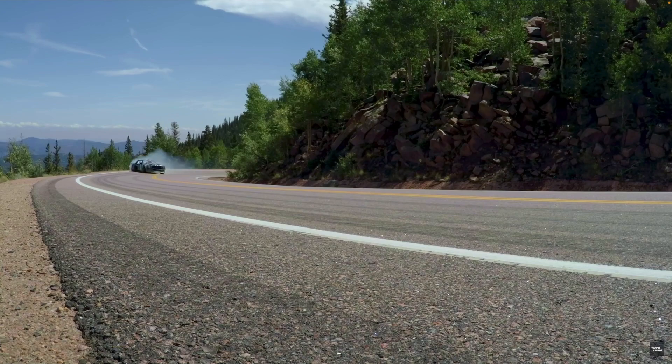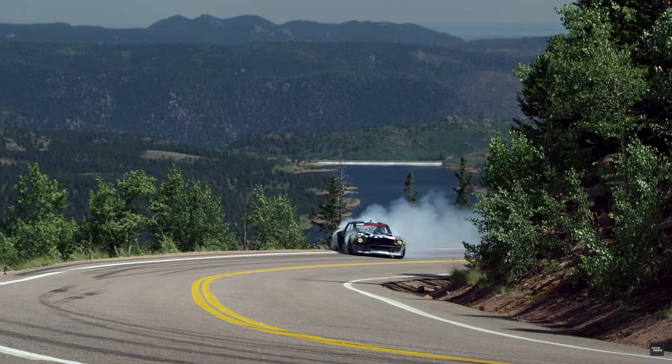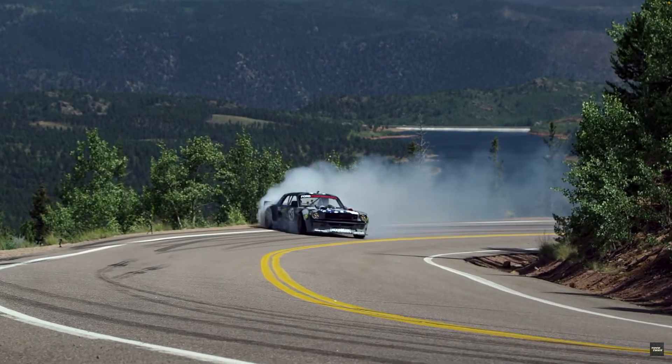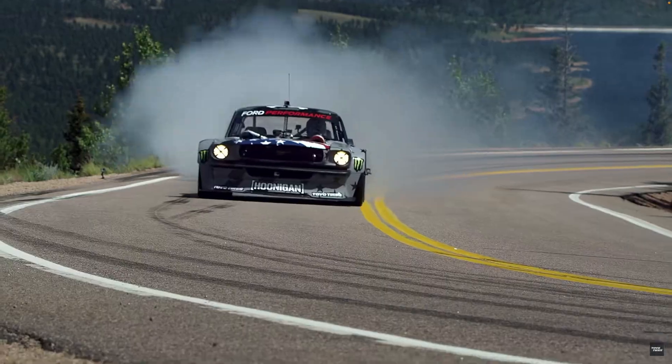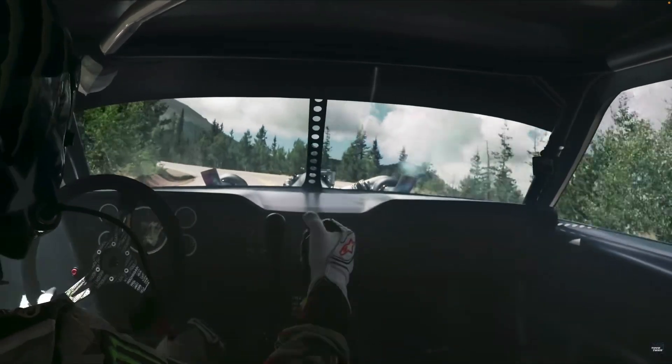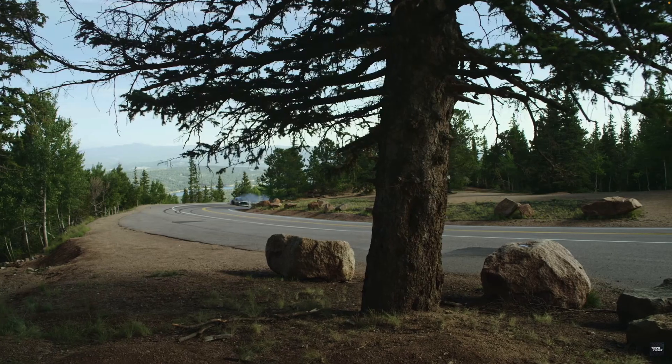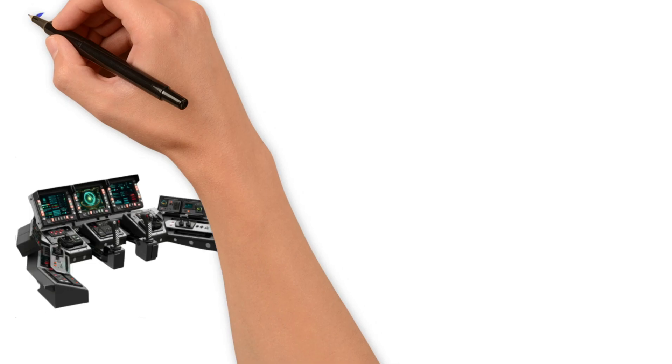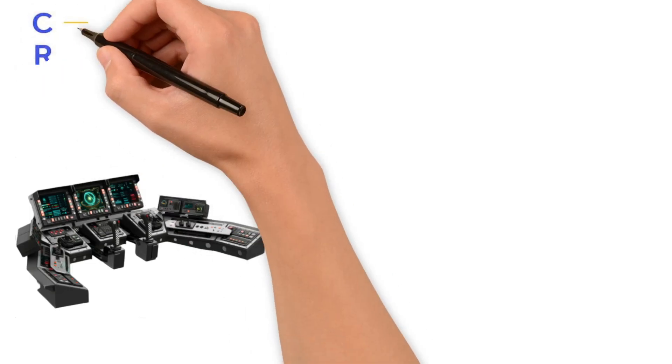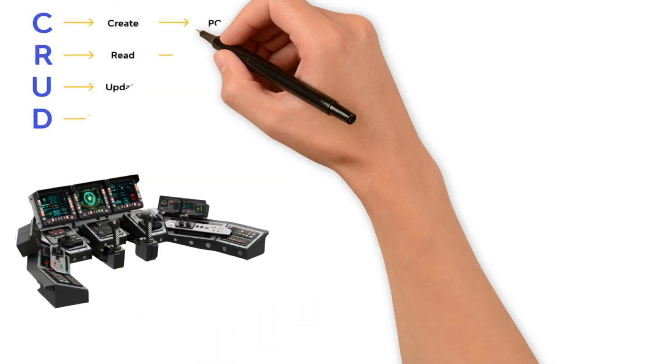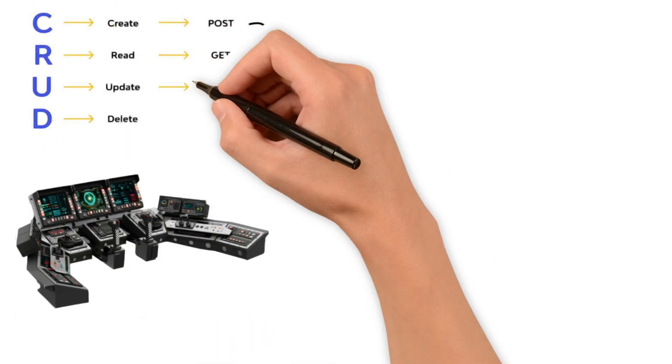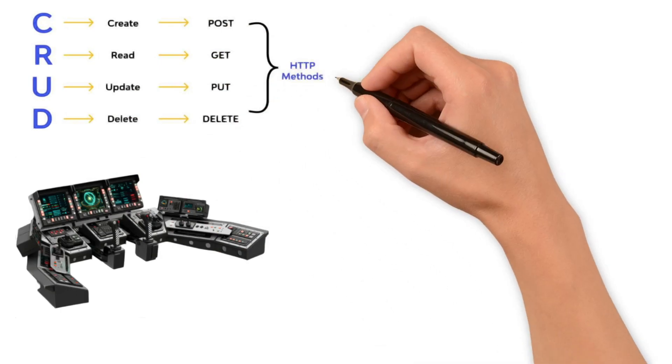The driver, or the client in this situation, is able to communicate with the engine, transmission, and tires through the pedal and steering wheel. Through this system, using HTTP methods such as GET and POST, the information is requested and received, much like the driver communicates with the car.